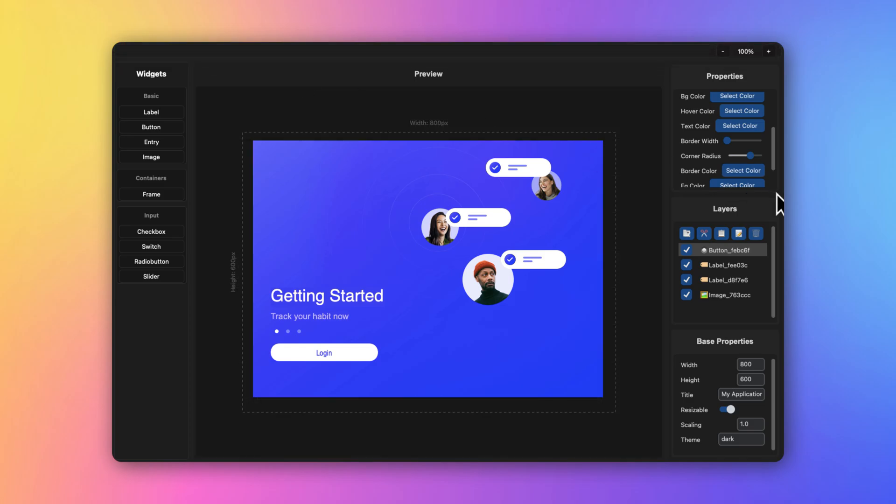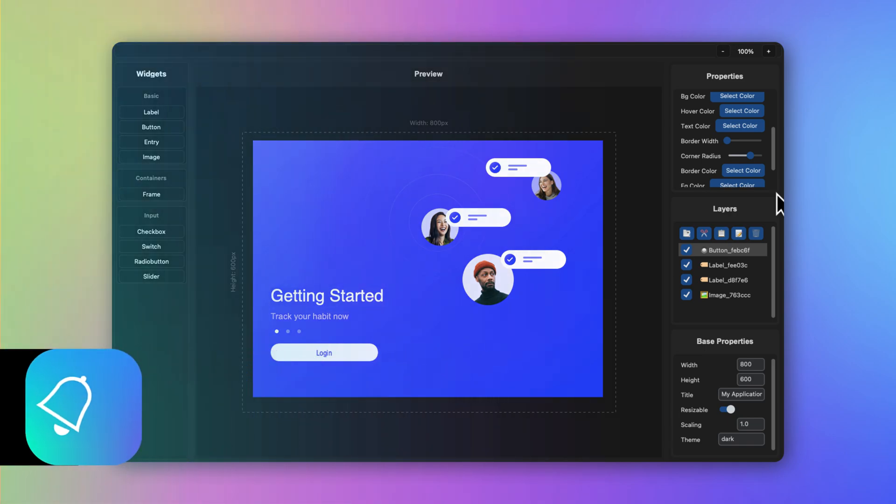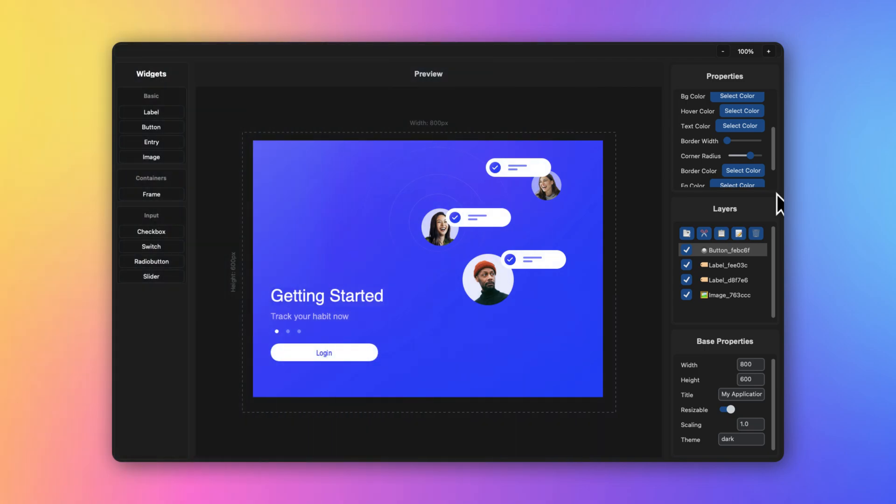And there you have it - we have created the onboarding page for our new app. We will be continuing this series to create a fully fledged habit tracking application with a beautiful GUI. If you like using Buildify, make sure to give reviews on our Gumroad page and check out Buildify Pro version 1.1. If you've already taken Pro, thank you - you will be getting the new edition in your emails. Make sure to check it out, download it, use it, and stay creative. Goodbye!